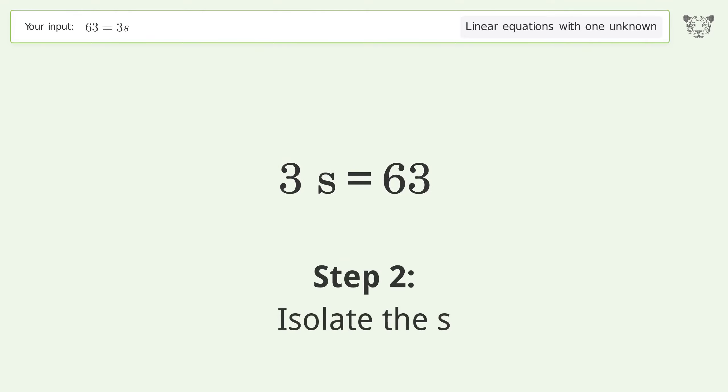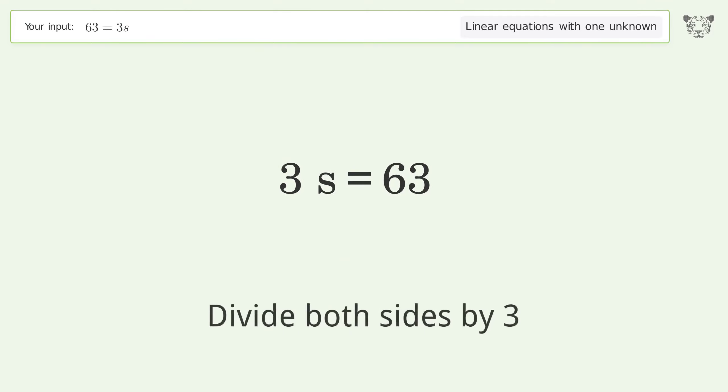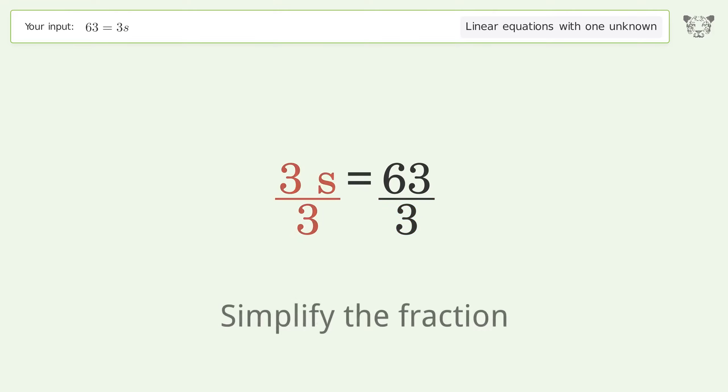Isolate the s: divide both sides by three. Then simplify the fraction.